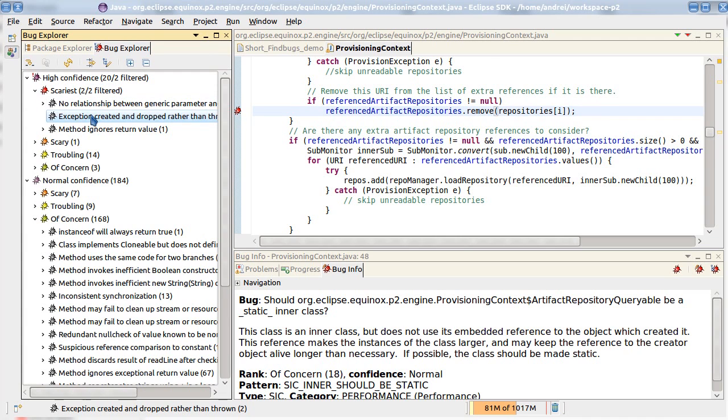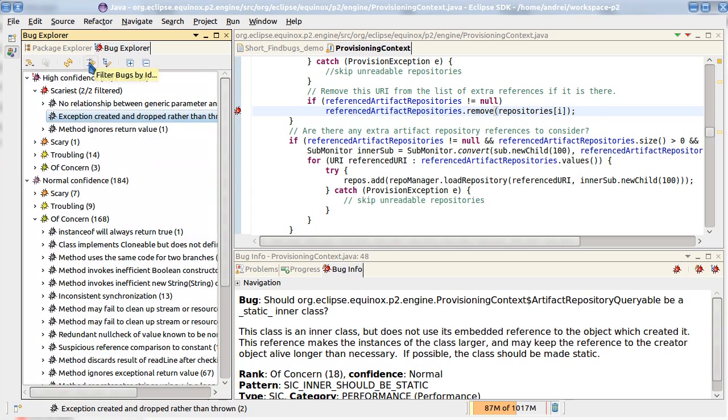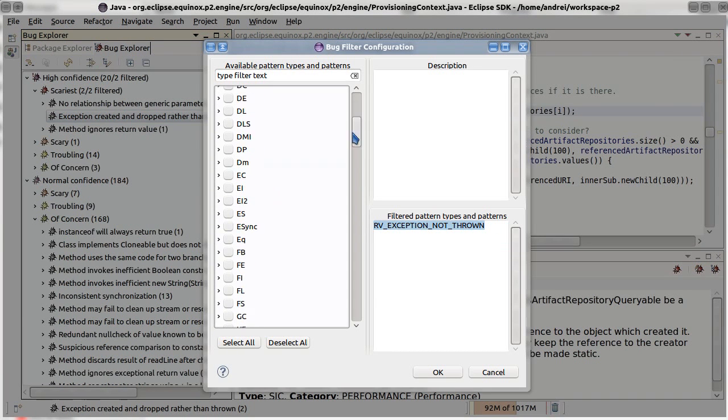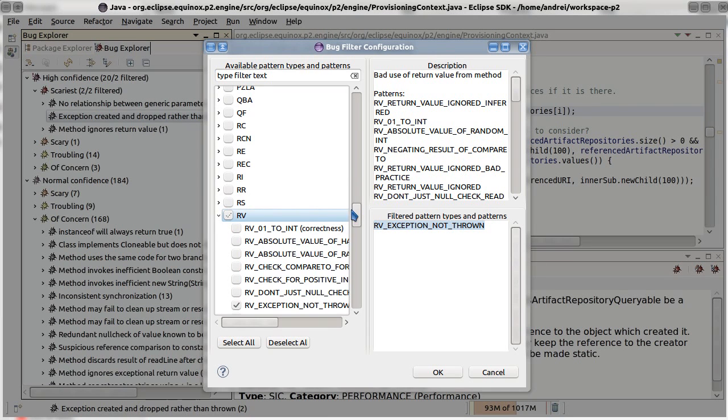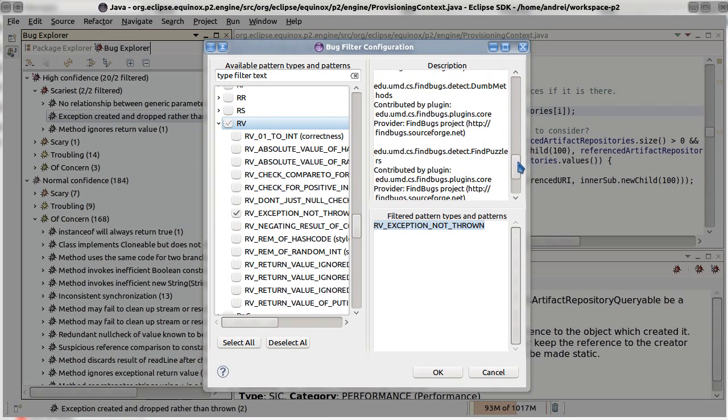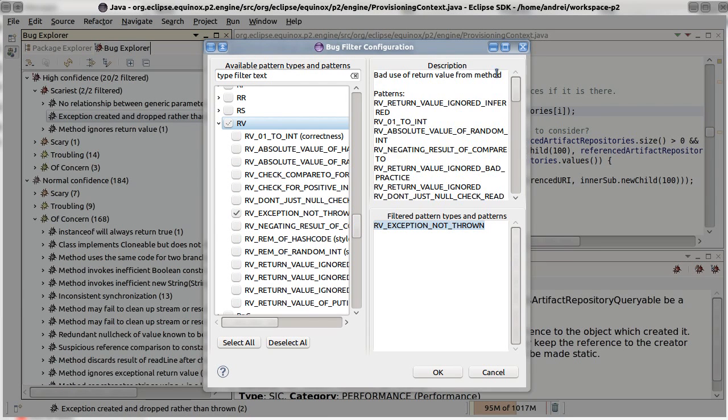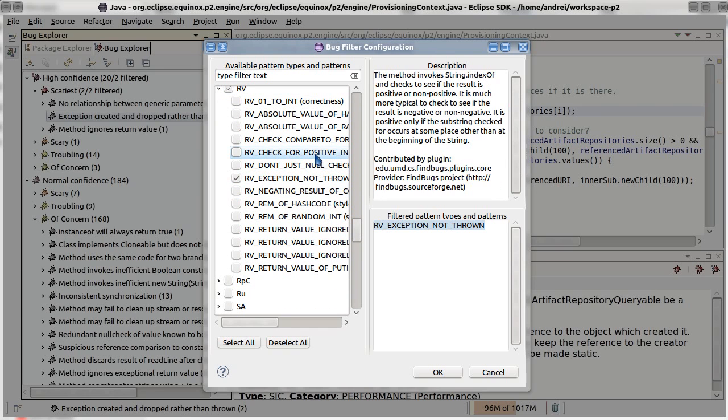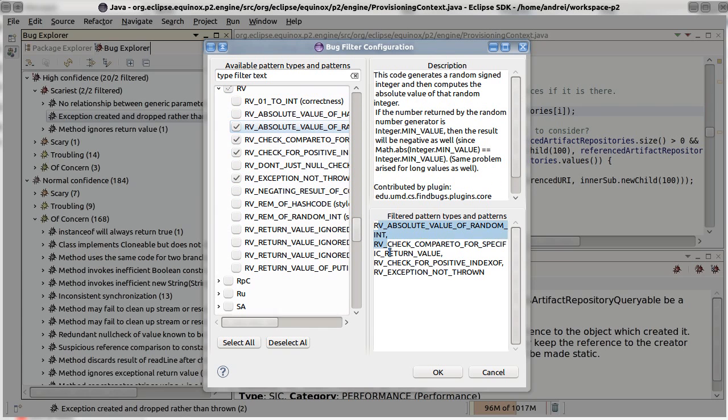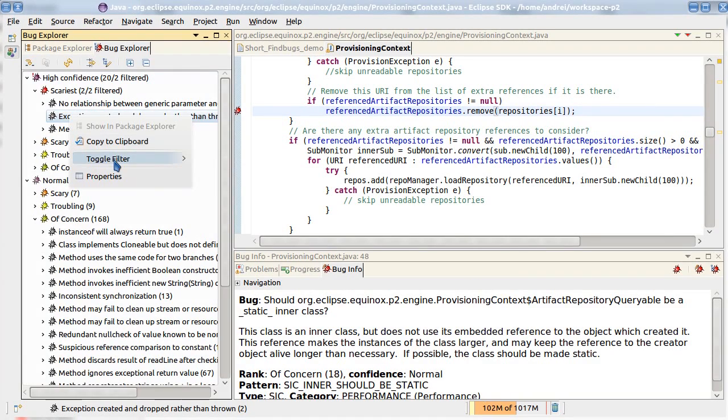But we have also filtering. So we can hide some patterns from the bug explorer. I can quickly toggle this filtering from bug explorer itself, or use this dialog to disable or enable specific bug patterns. You see we have a huge list of bug patterns which FindBugs can detect. And of course each of them can be filtered out.